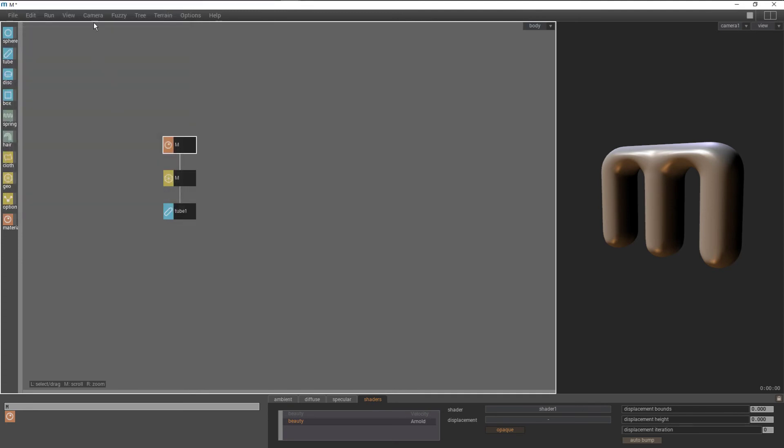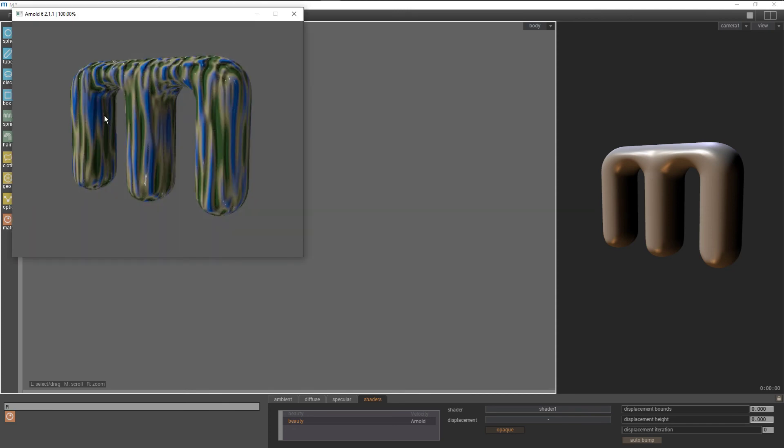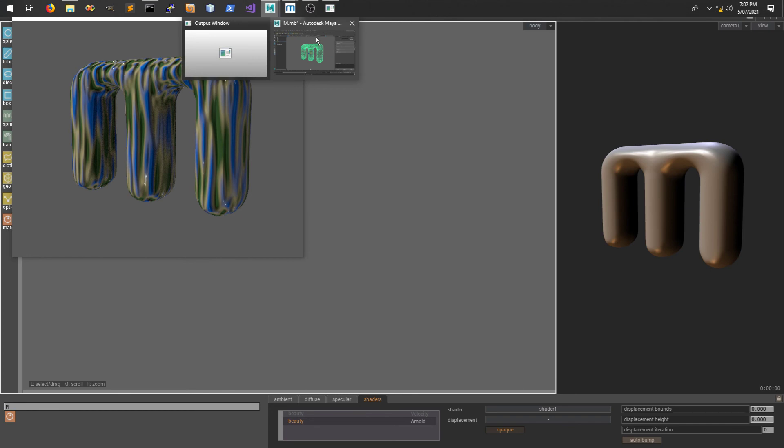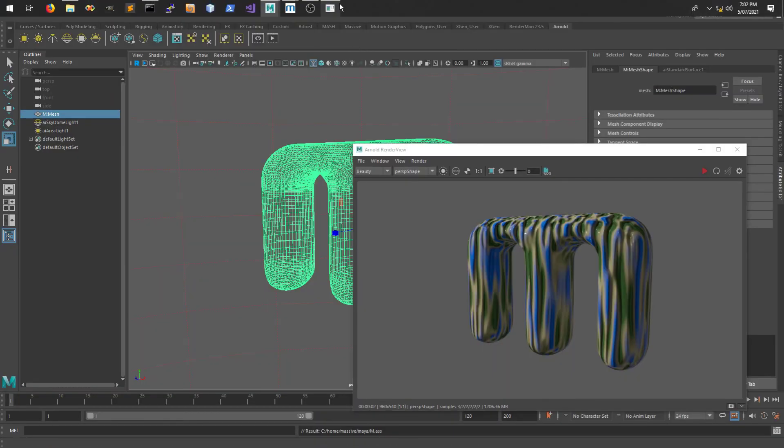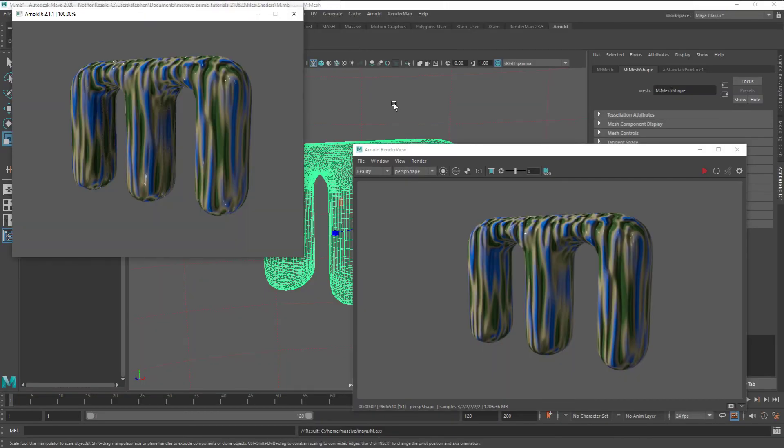If we render, we should see the results in Arnold. That looks very similar to what we had in Maya. If we get our Arnold render back, we can see that they look pretty much the same.